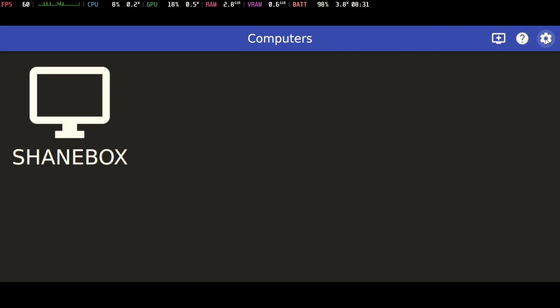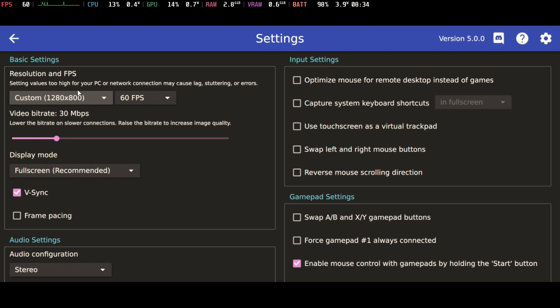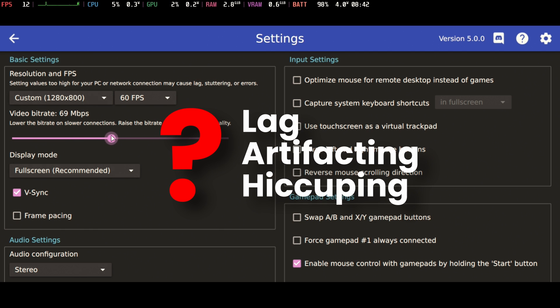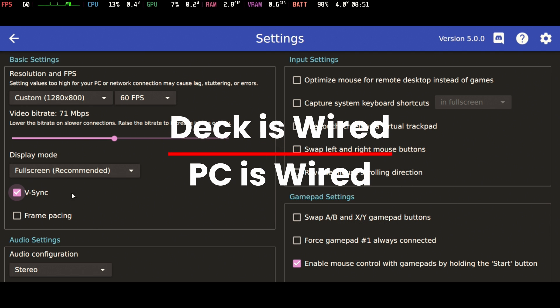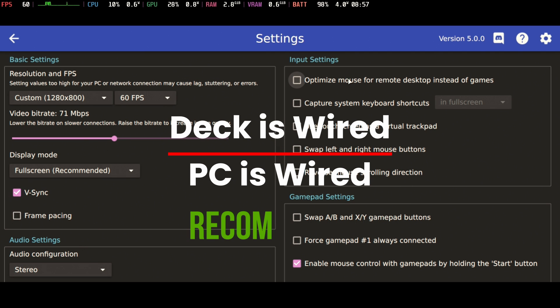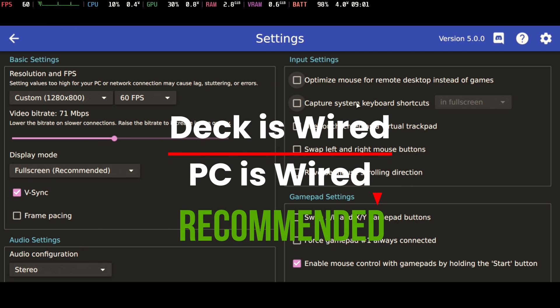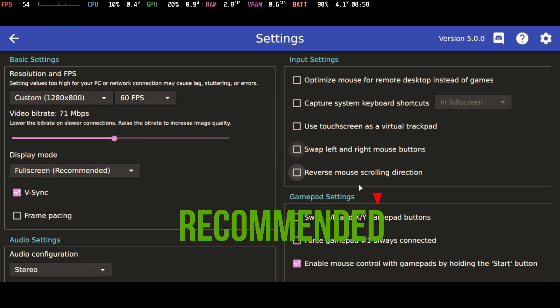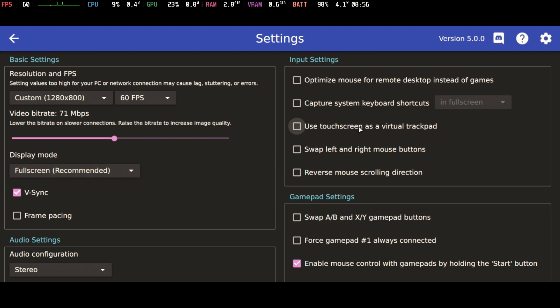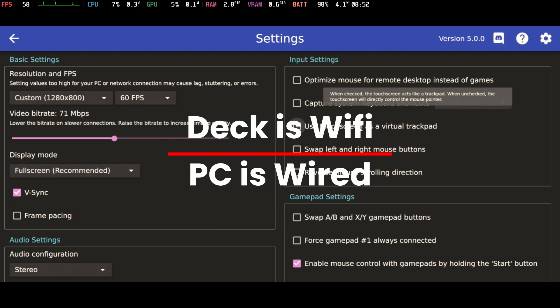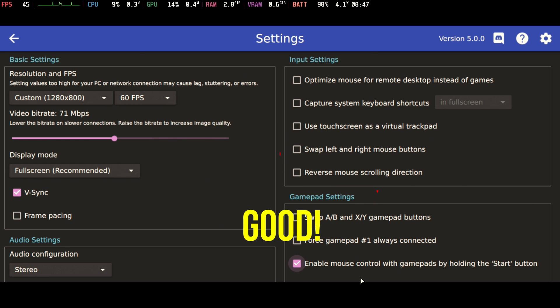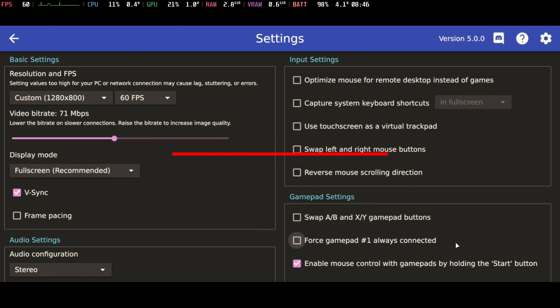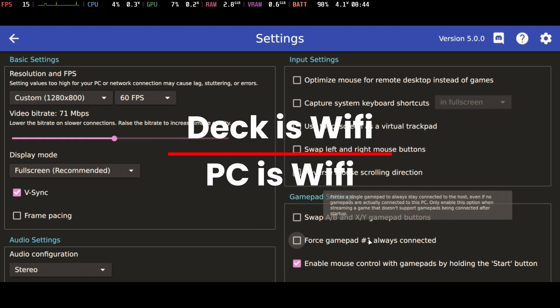Well, let's go do some setup here. So video bit rate, you're going to want to turn this up as high as you possibly can and still maintain a stable connection. If you're wired on your Steam Deck and your PC, this is the optimum solution. Optimum solution is wired on both machines. If you have one on wired and one on Wi-Fi, that's the second best. Both on Wi-Fi is the worst.